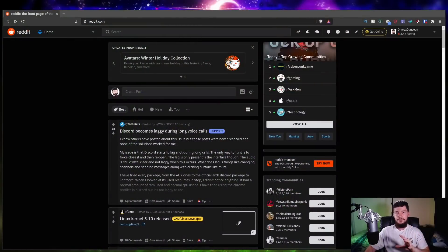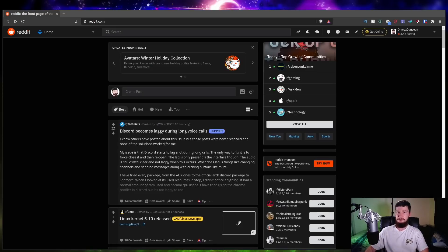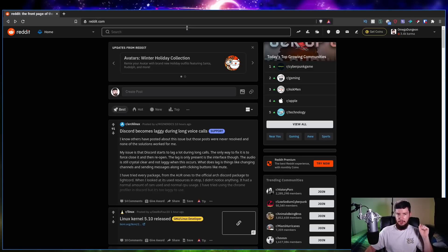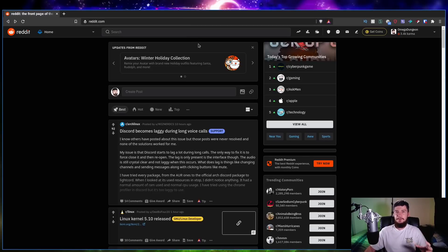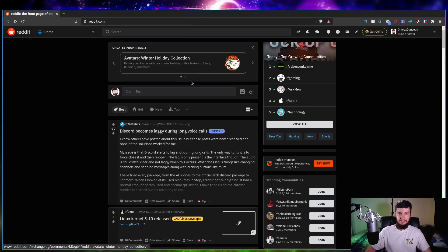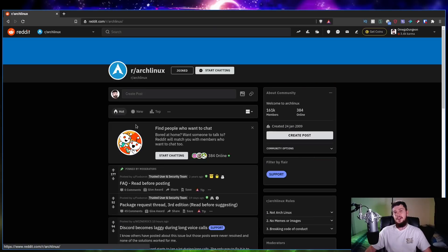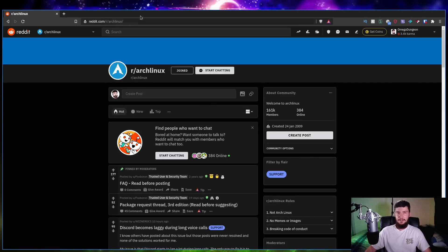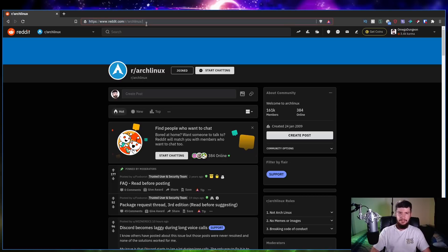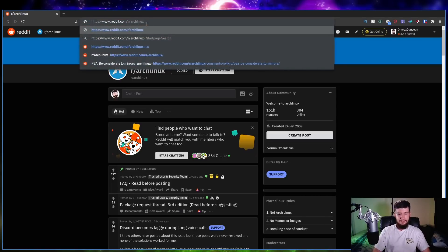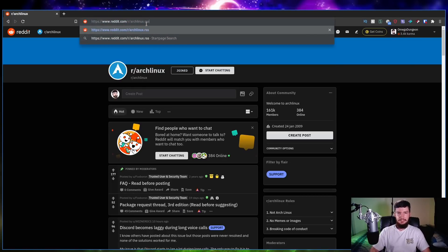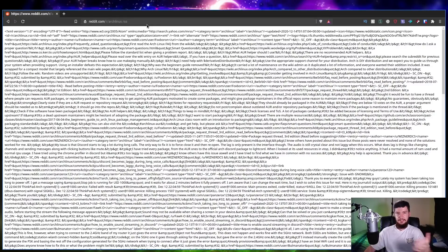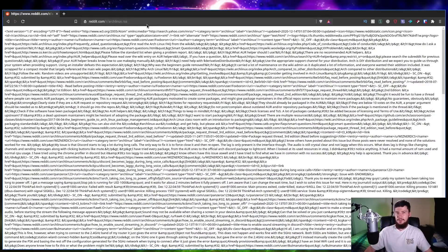So the first one we have is Reddit. Now I don't even go to the Reddit website anymore because the way the RSS feeds work for this website is honestly amazing. You can turn basically every page into an RSS feed. So let's say you wanted to see something like an RSS feed for r slash Arch Linux. All we do is go to that subreddit, stick .rss on the end and give it a second. Now we have an RSS feed for that entire subreddit.